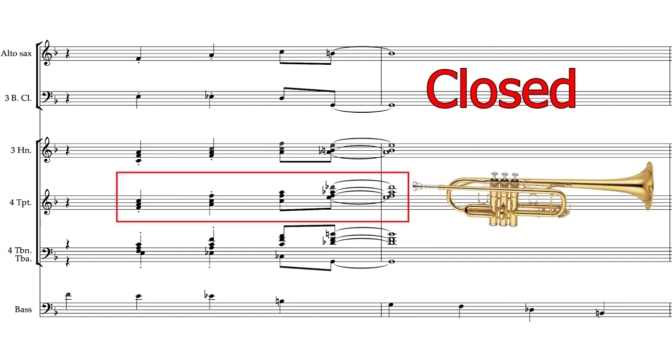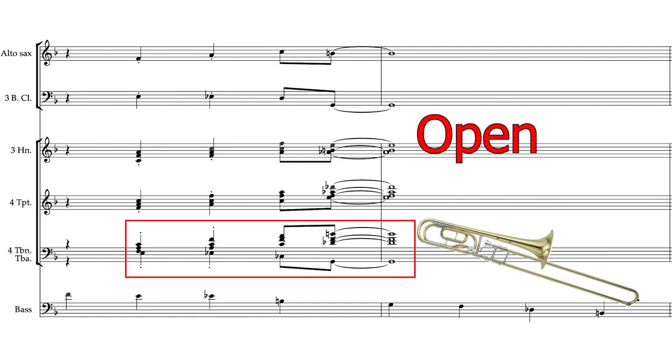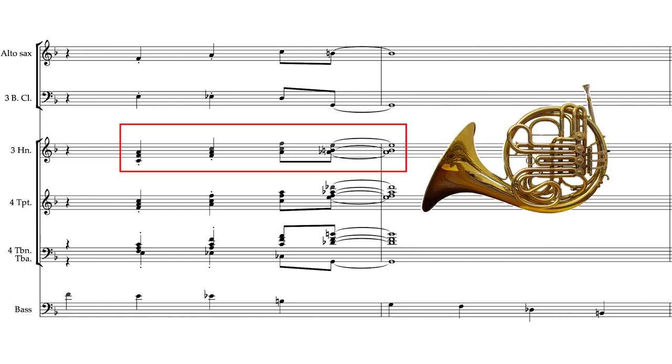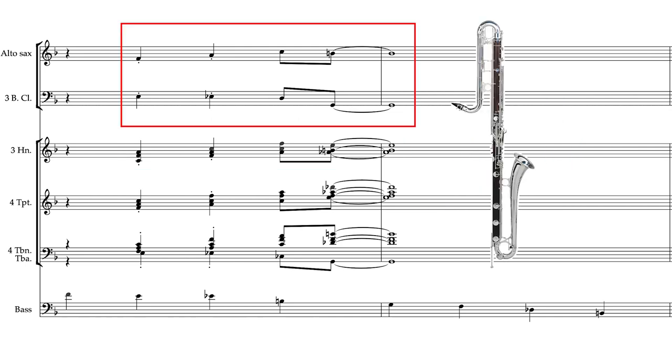The trumpets are usually voiced in closed position, but not always. The trombones are often in open position due to the lower bass trombone part. The French horns will be reinforcing the melody, or spread throughout the middle of the chord as they would typically do in an orchestra. And the woodwinds provide support and reinforcement on other pitches.